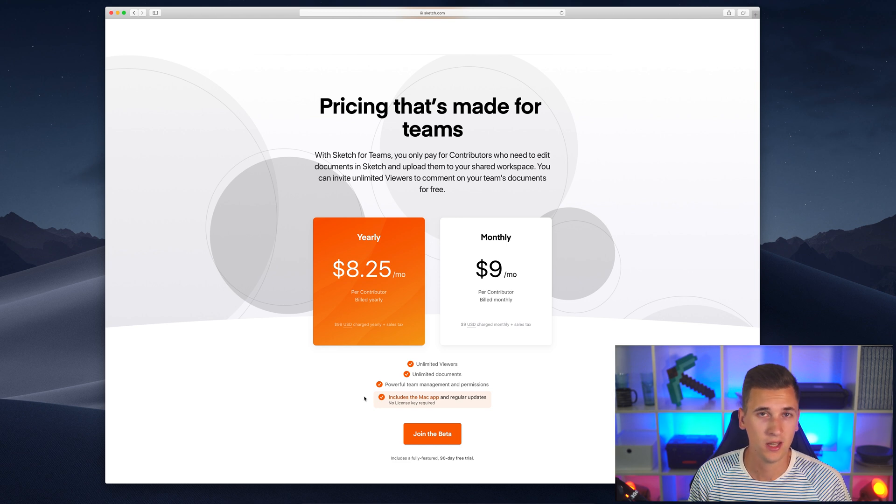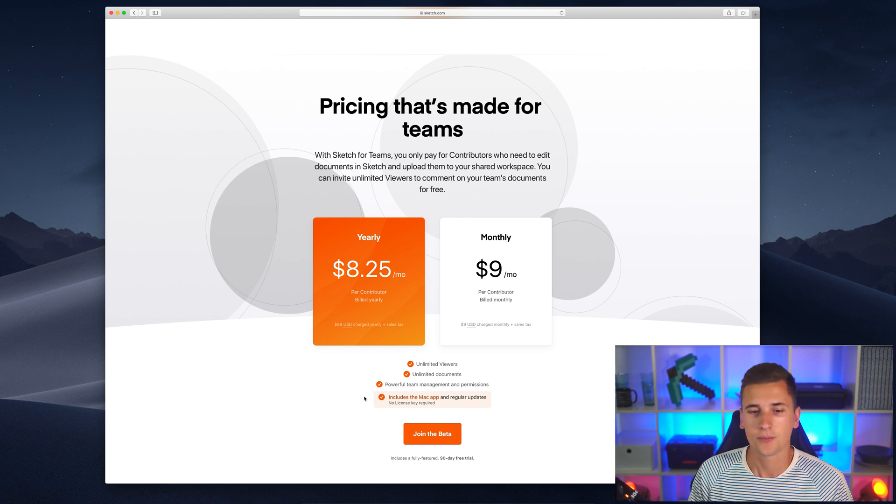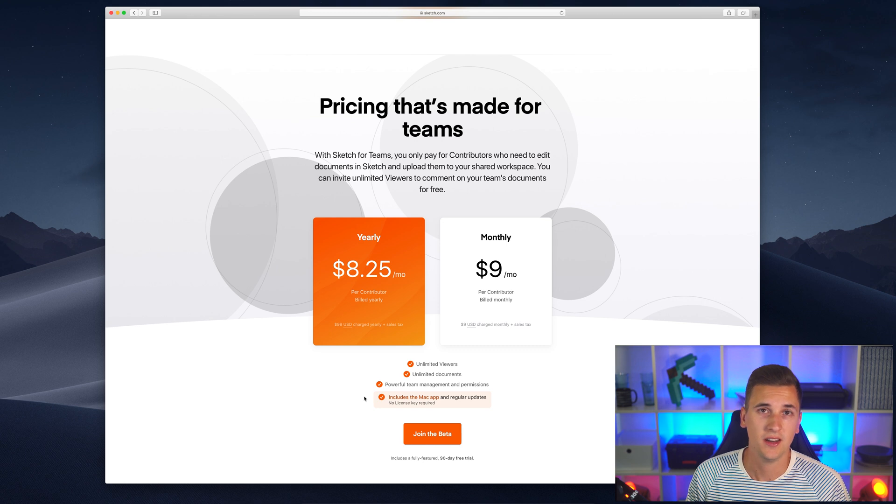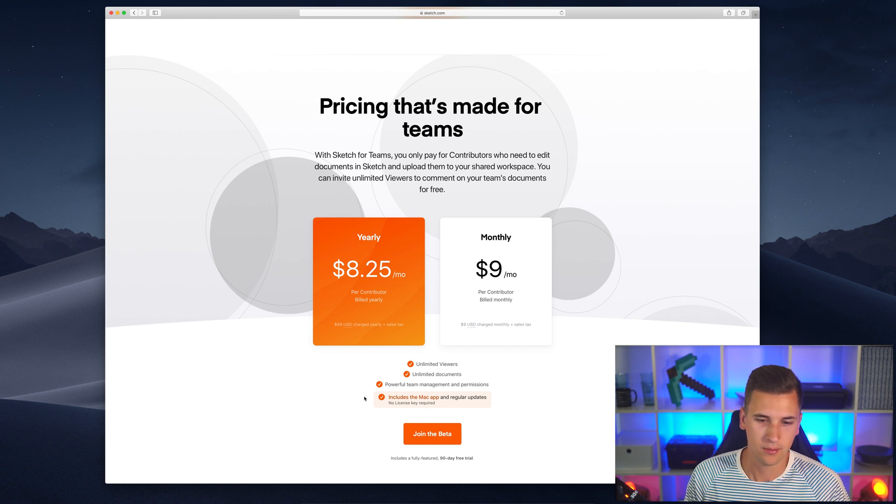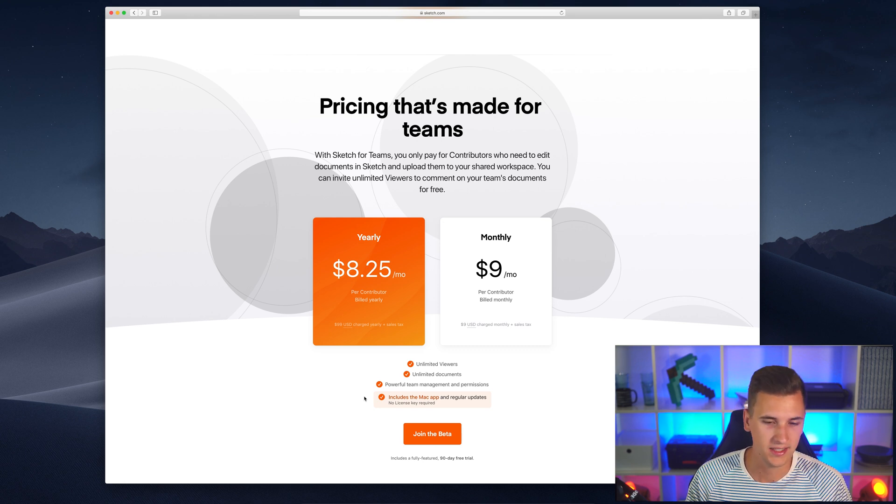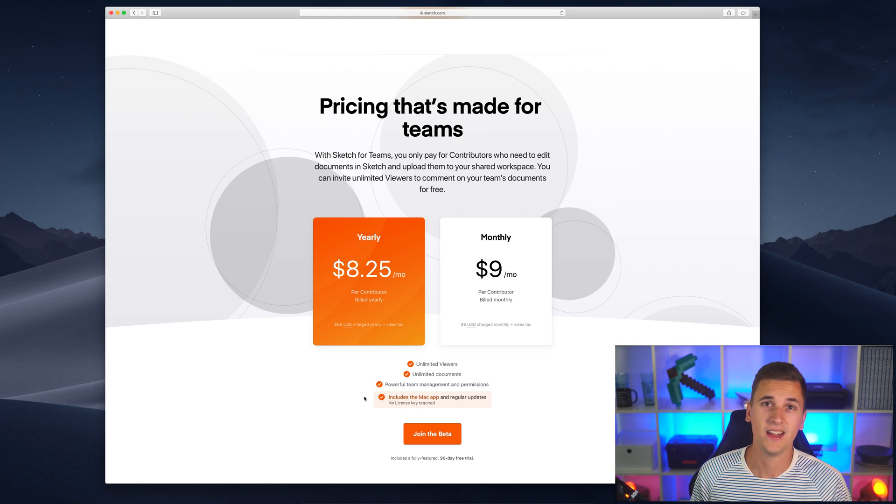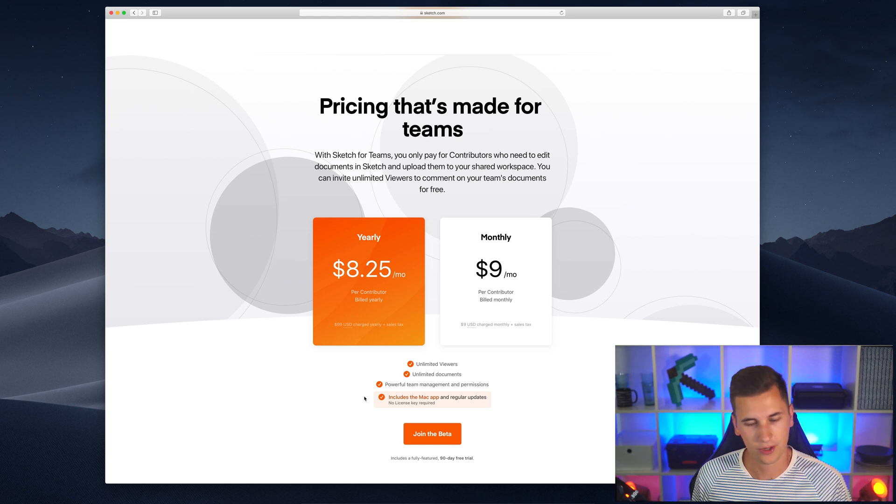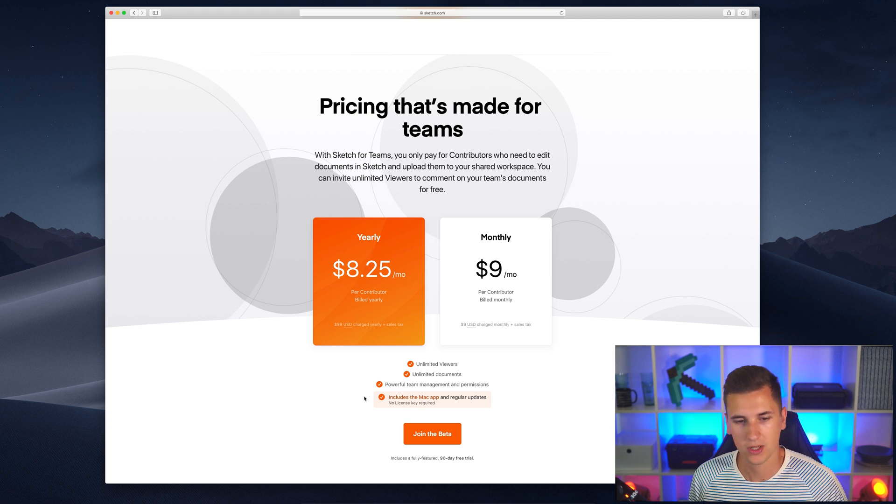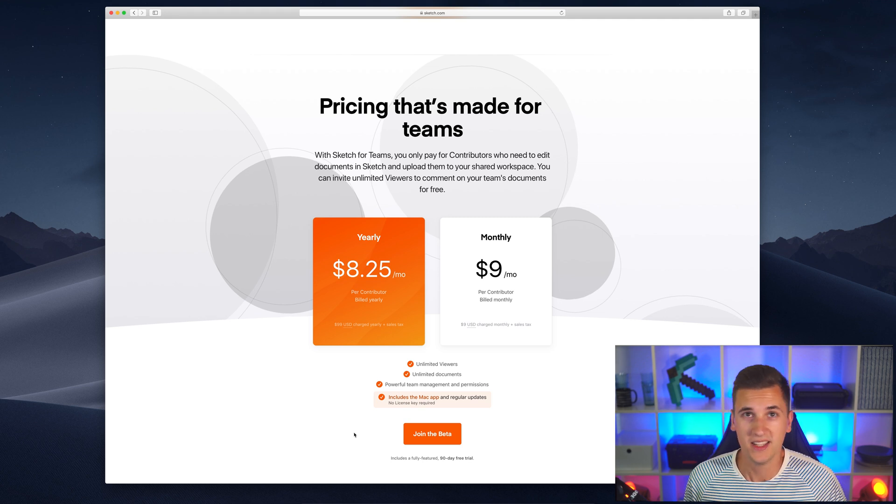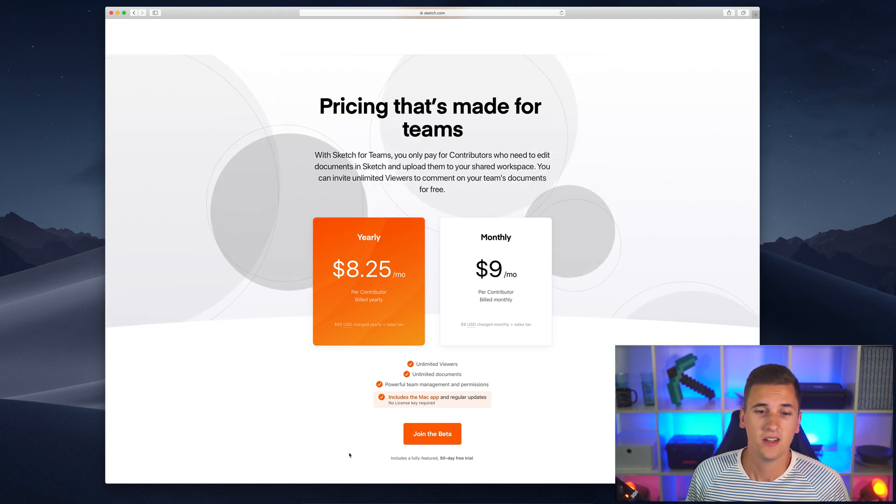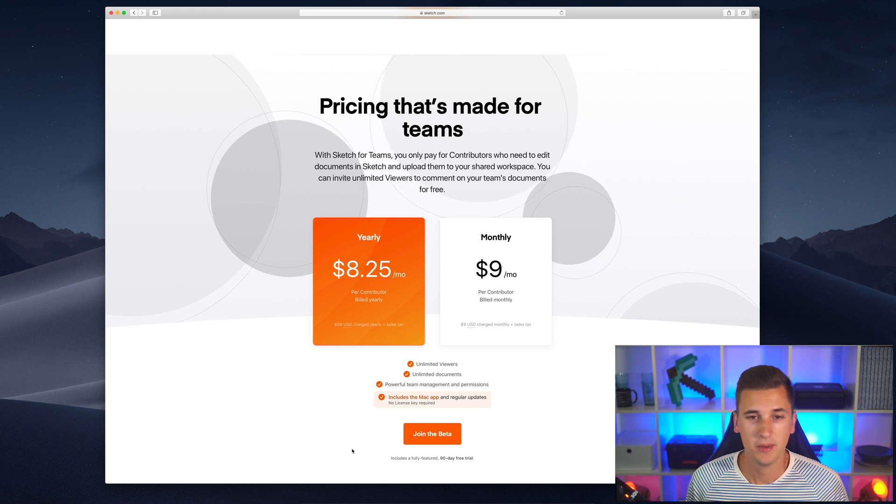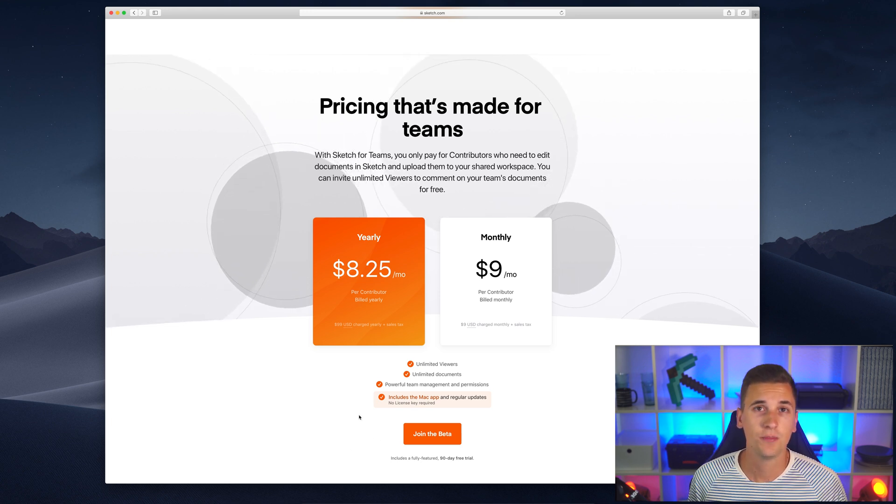That's why Sketch said, 'Let's just give them basically a license for free when they grab Sketch for Teams and when they pay it on a monthly or yearly basis.' It's pretty good that they did that. I'm happy about it and I hope that you now understand the pricing thing.